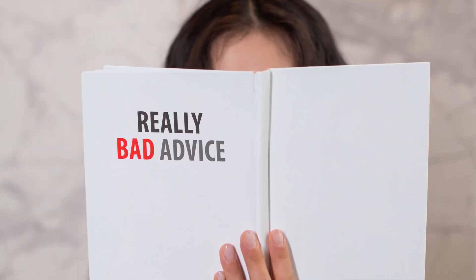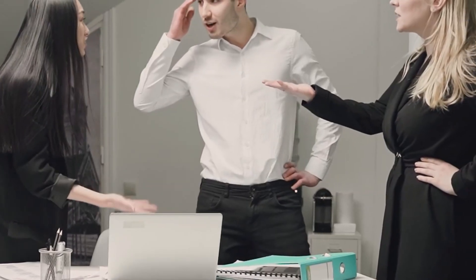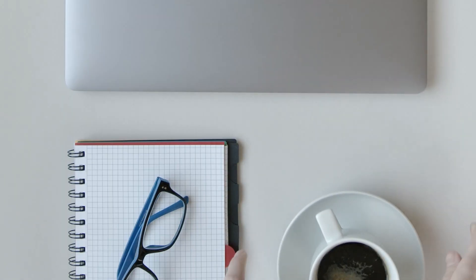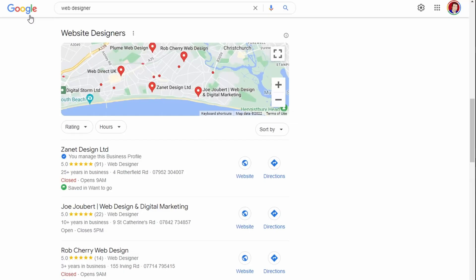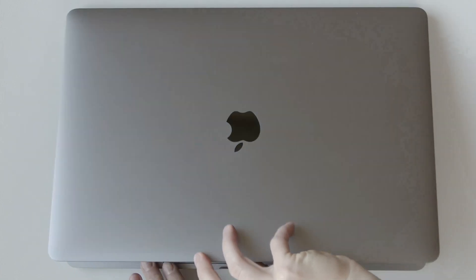There's so much advice out there when starting a new business. One thing you do know is that your business needs to be on Google — that's where your customers are looking, going to their mobiles and tablets trying to find local businesses like yours. You've heard that Google My Business or Google Business Profile is free, and registering gets you shown on Google Maps and search results.